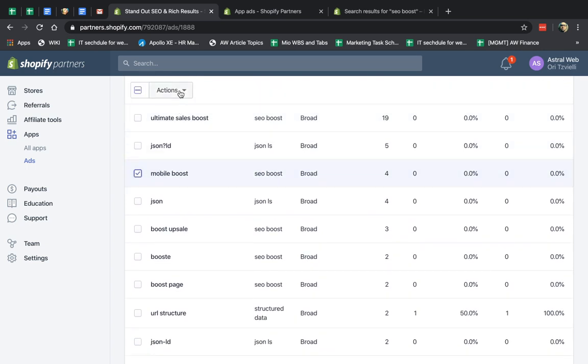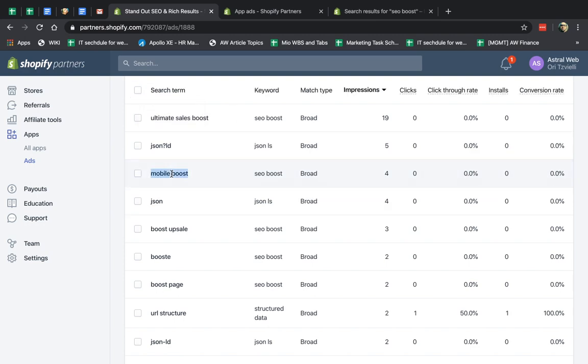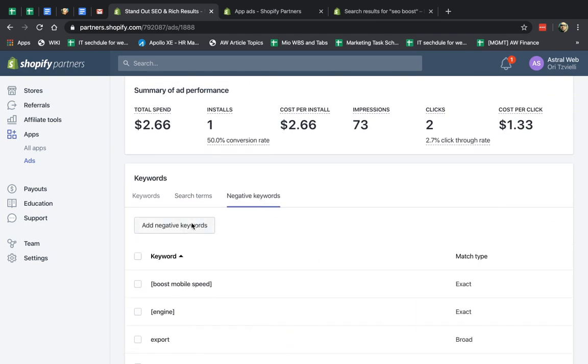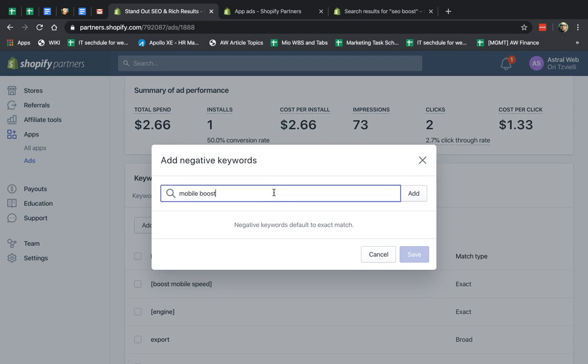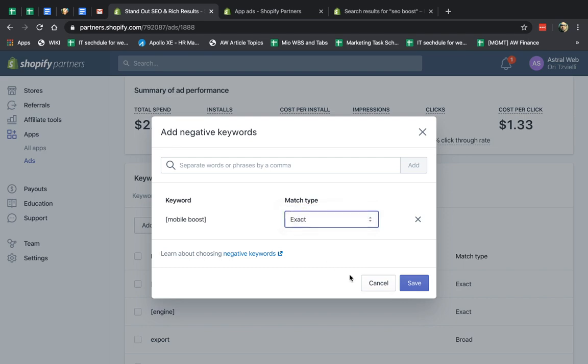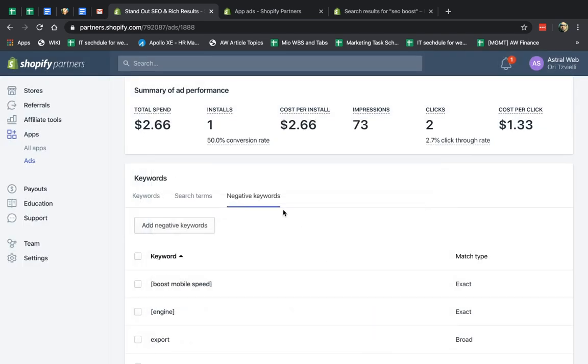I'll checkbox this, and I'll copy this, and I'll go ahead, and I'll go negative keyword, and I'll specify, and I'll click Add,